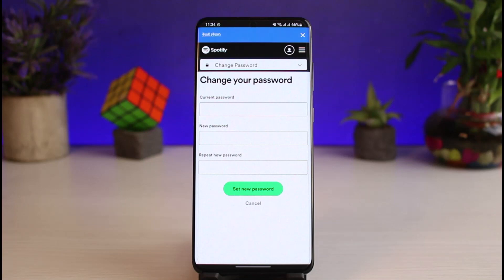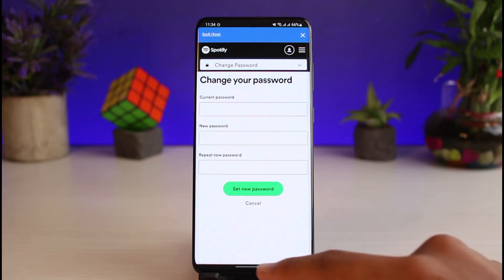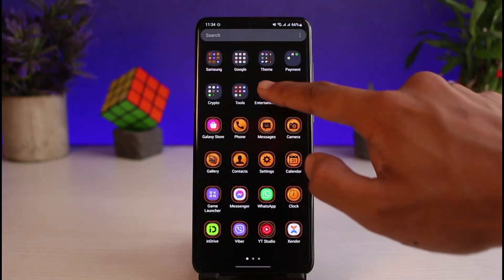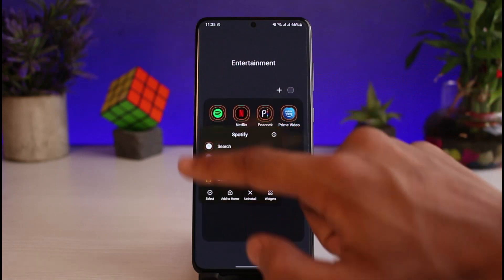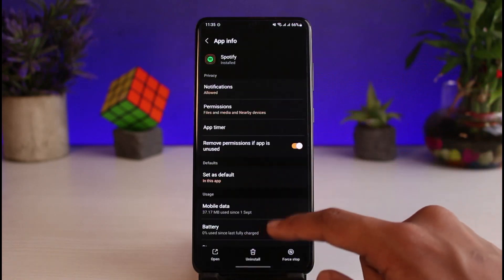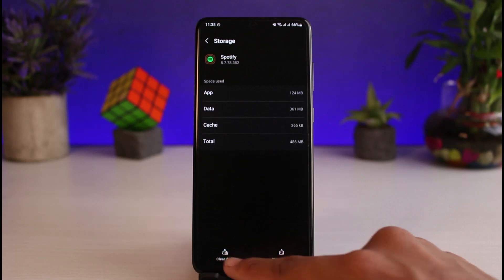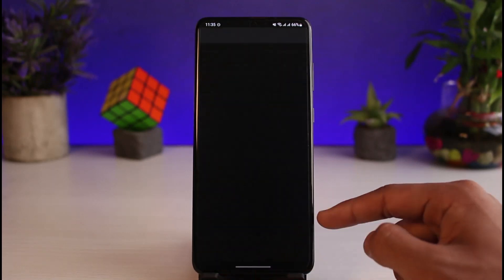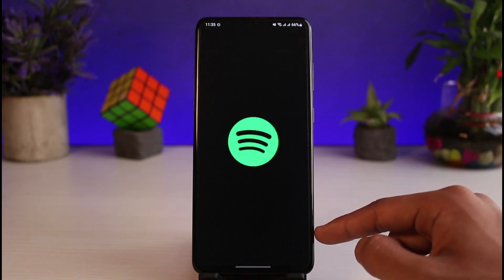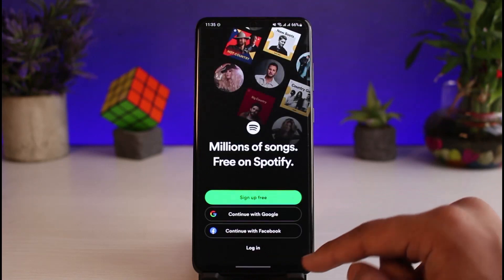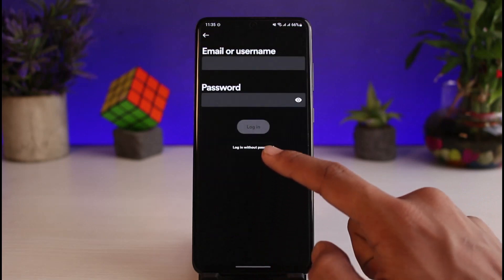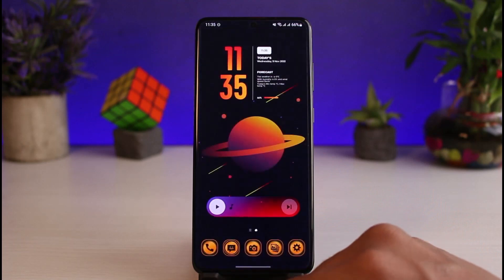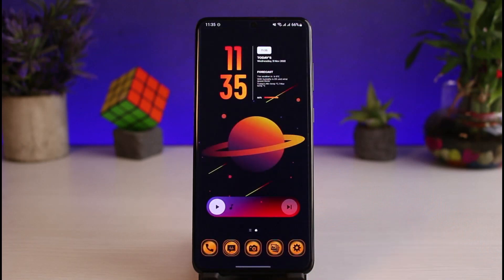You can also reset your password if you've forgotten it, and that you can do from the application. First, go to Settings, then Storage, and tap Clear Data to clear the cache files. Then launch the Spotify app. When prompted, tap Login, and then select the Log in without password or Forgot Password option. Just like that, you'll be able to reset your password on Spotify.